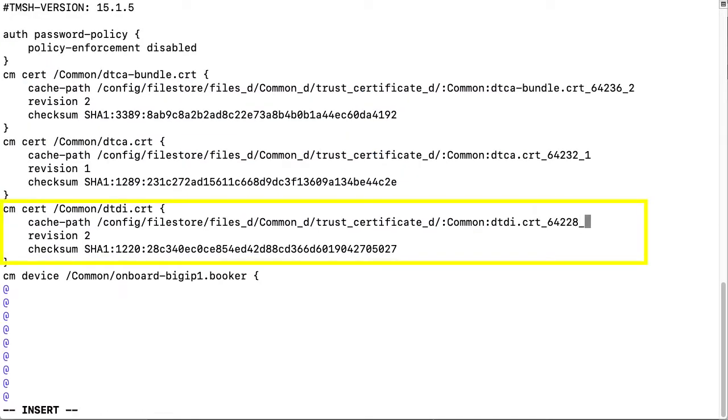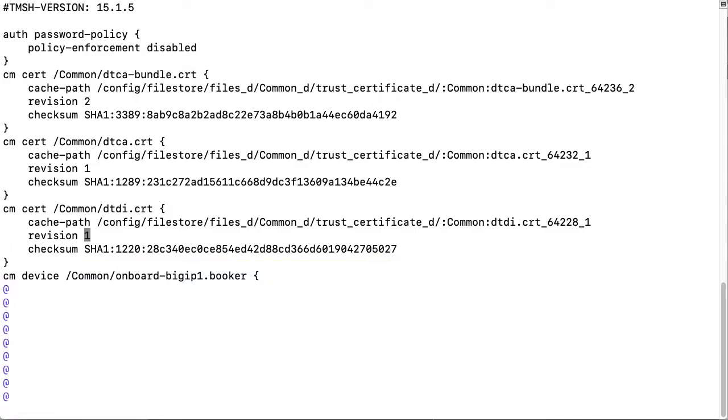I'll go to the DTDI search file and update the name from underscore 2 to underscore 1 and change the revision number from 2 to 1. And then I'll enter colon wq to save the file.